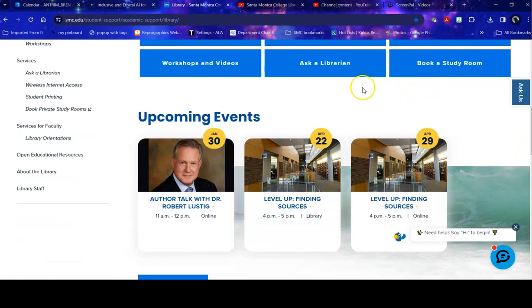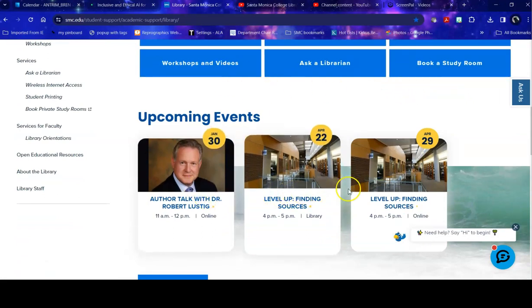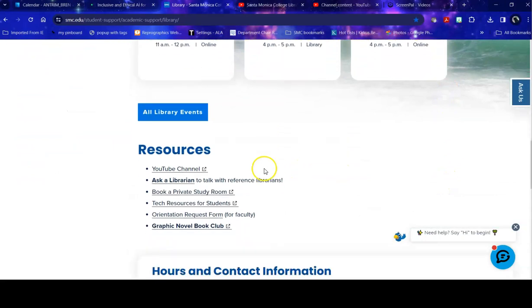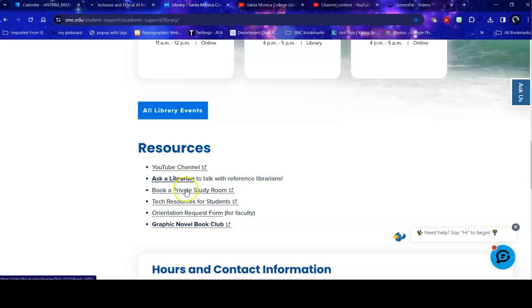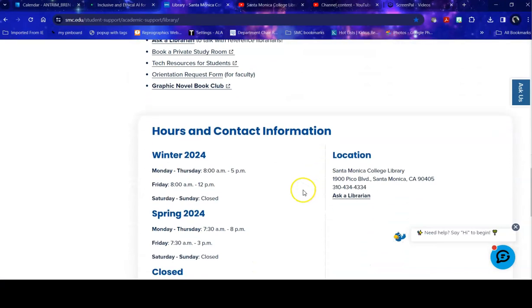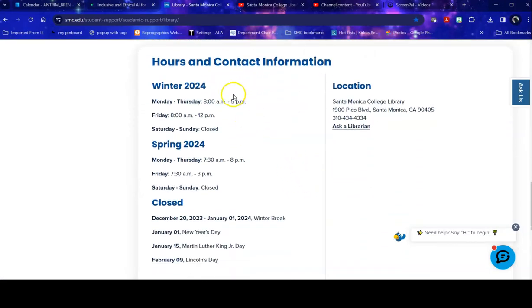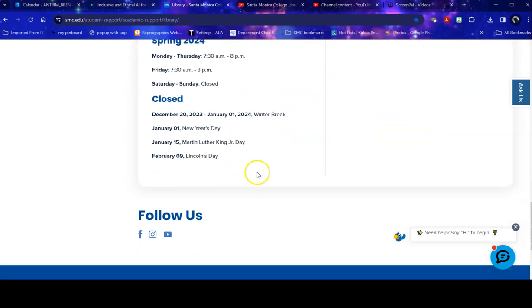For the library home page, just below your access buttons, you have our upcoming events, information about resources including the YouTube channel where this video lives, another way to ask a librarian, book study rooms, and information on our hours and how to contact us, including our social media links.